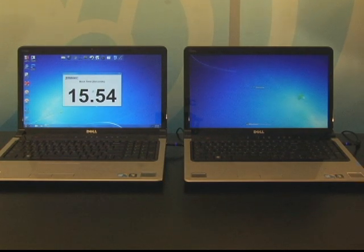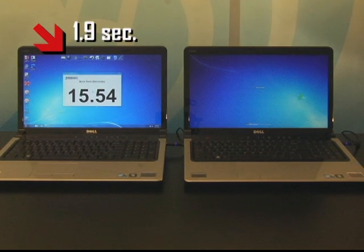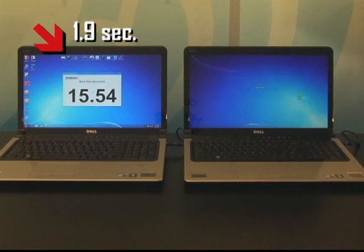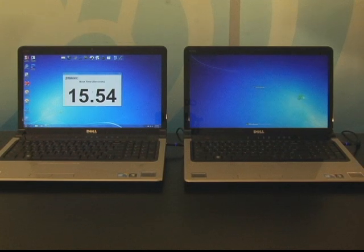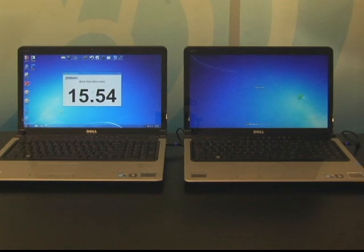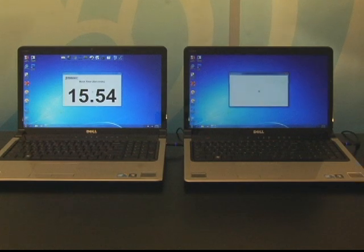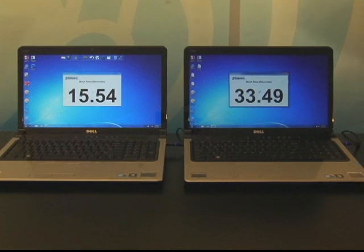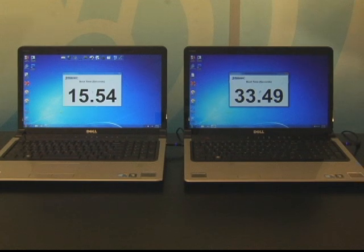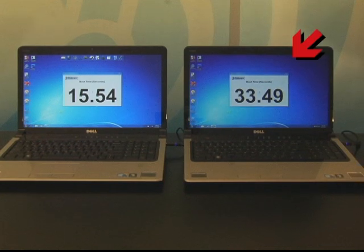You'll note that the toolbar at the top of the screen appeared in less than two seconds after the boot to desktop. Notice the system on the right — the toolbar has still not appeared at the top of the screen.